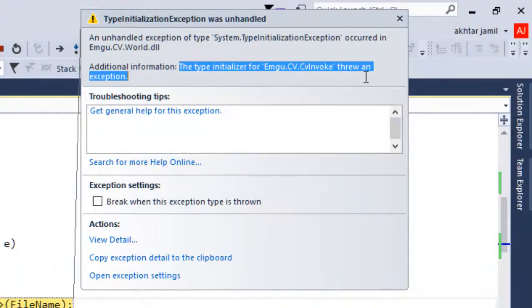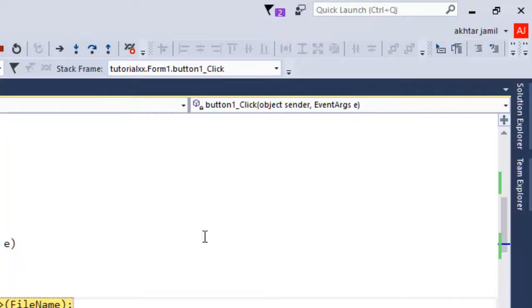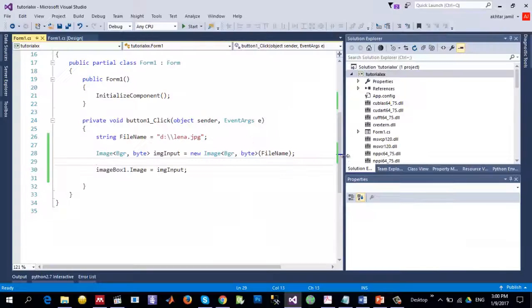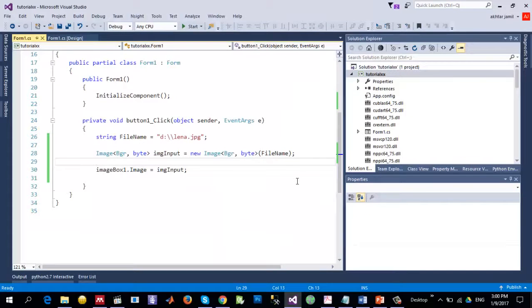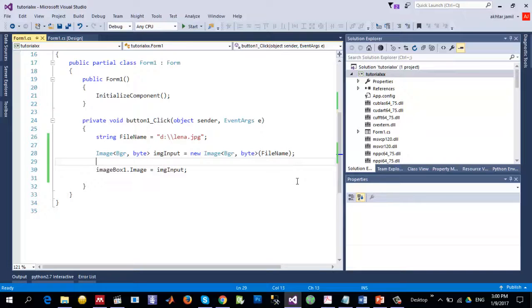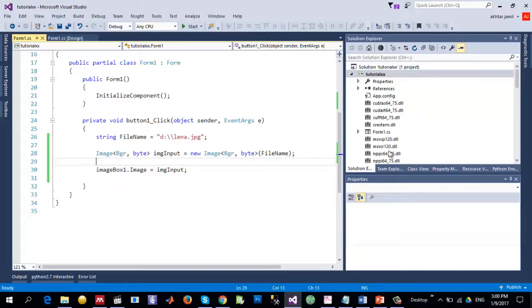And why is that the case? The reason is that since the system is a 64-bit system and I did not configure my project to use those 64-bit DLLs.